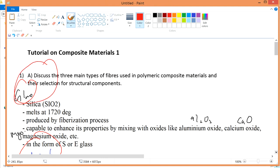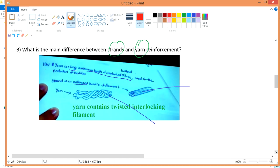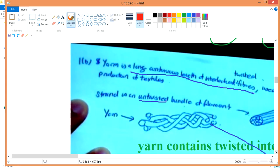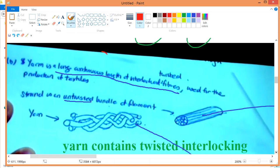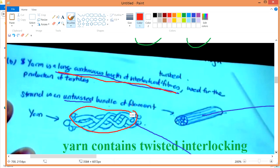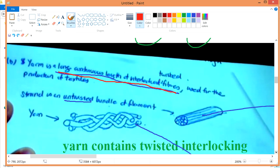After knowing question 1a, let's talk about question 1b. So what is the difference between a string and a yarn? I would suggest you just take down these definitions because it's more detailed. Yarn is a long continuous length of interlocking fibers — interlocking because they are interlocking each other — or interlocking twisted fibers, used for the production of textile or fabrics.